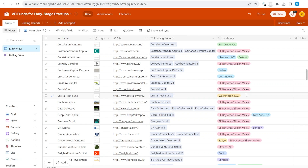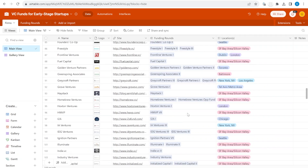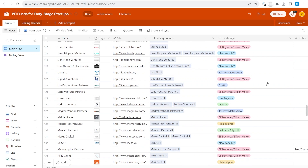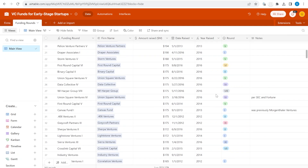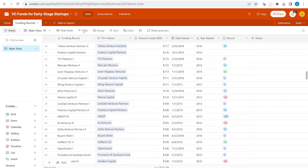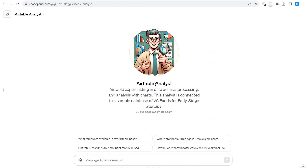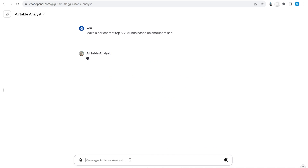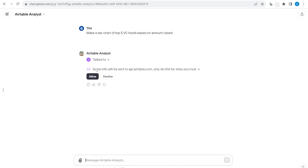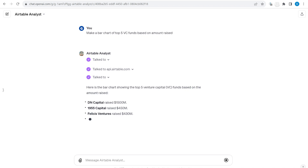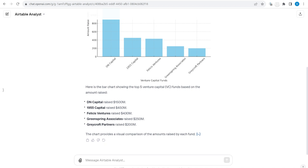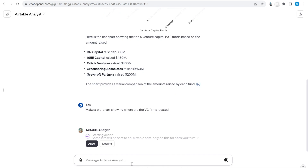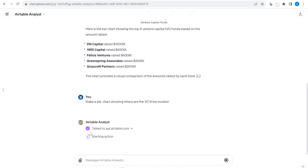When you have Airtable with many tables and a lot of data, getting simple insights is not easy. Wouldn't it be nice to use GPT to query your Airtable data and help you with the analysis? In this video, I will show you how I am using my custom ChatGPT to search data, create charts, and analyze Airtable.